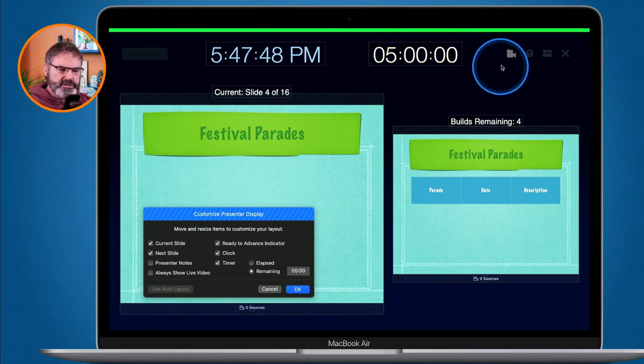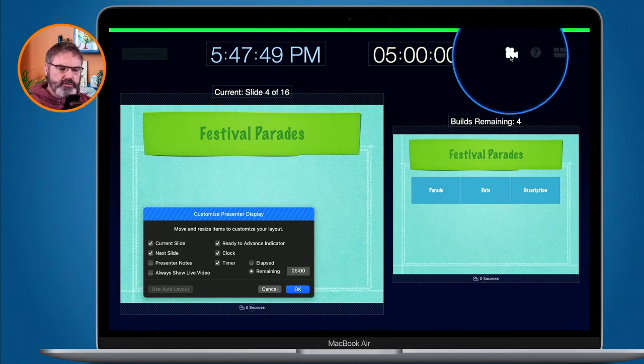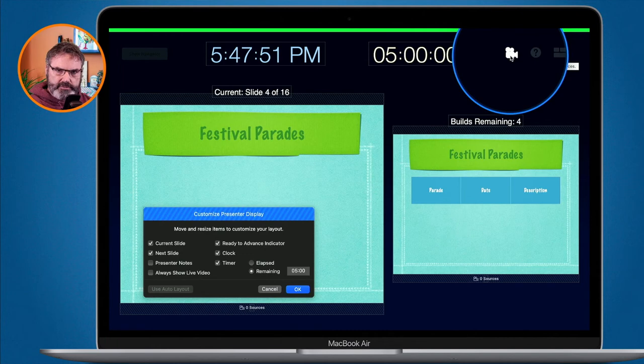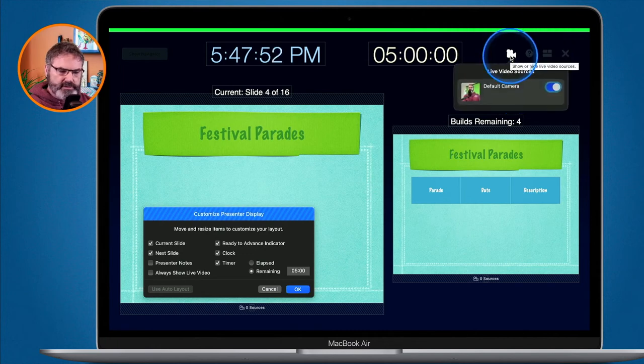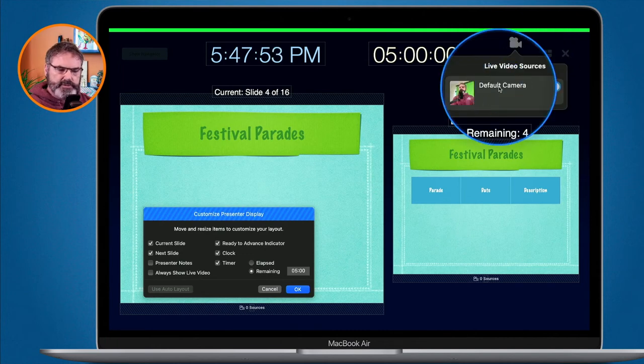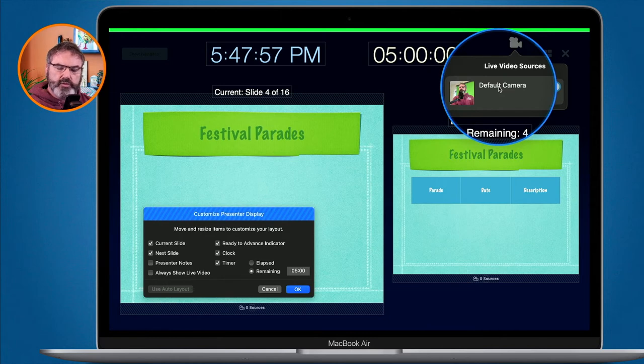We can also set which camera we see when using our live video object. When you select this you can choose from a different camera, so if you had a webcam hooked up to your computer you'd be able to select the webcam.